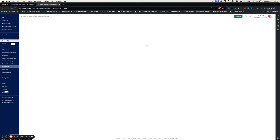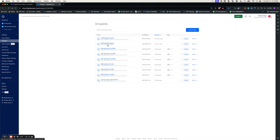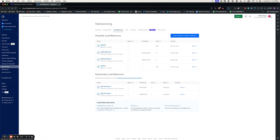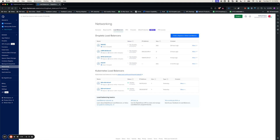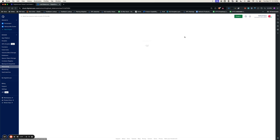I have already created two droplets, one in London 1 and one in SFO2. Let's start with scenario one: connecting droplets to Global Load Balancers. In order to create a Global Load Balancer, go to the networking section, click Load Balancers, and click Create.